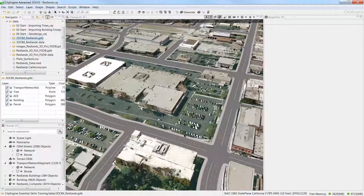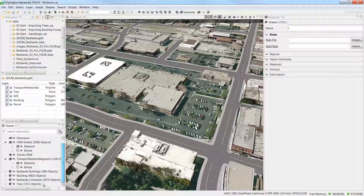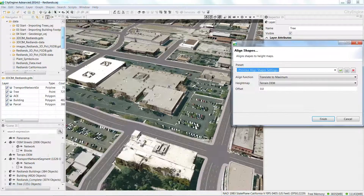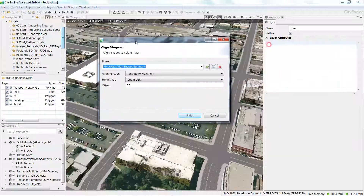These tree points should come in at sea level, so they'll be below the terrain. Right-click the tree layer in the scene window and choose align shapes to terrain. In the dialog box, under the align function, choose any of the options and set the height map to terrain DEM, then click finish.